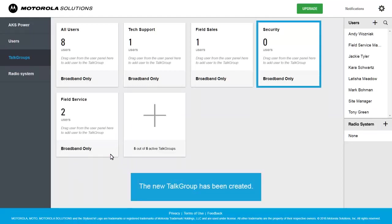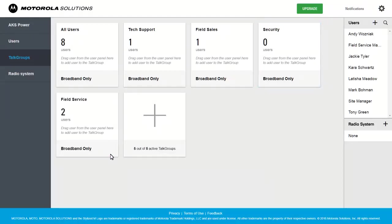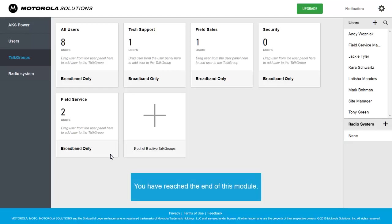The new Talk Group has been created. You have reached the end of this module.